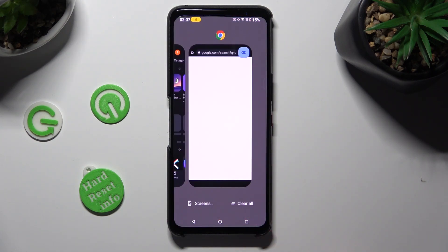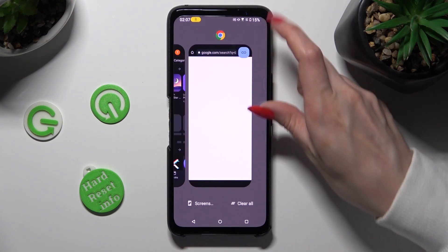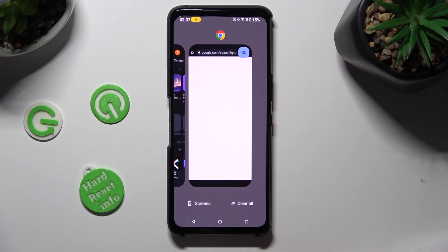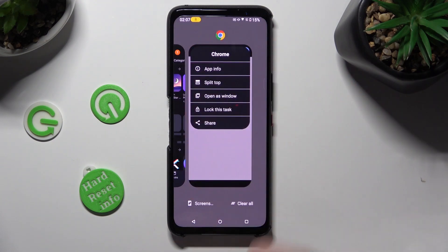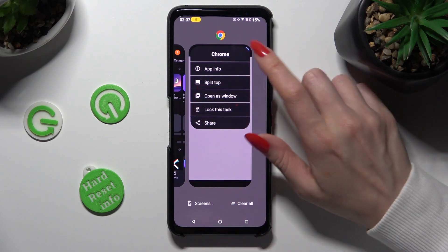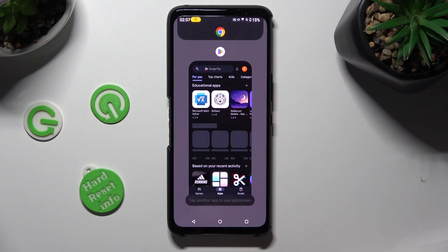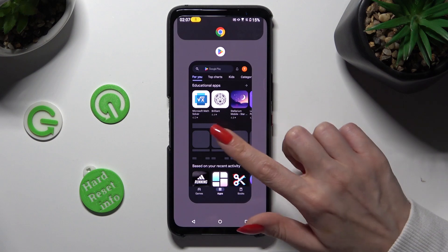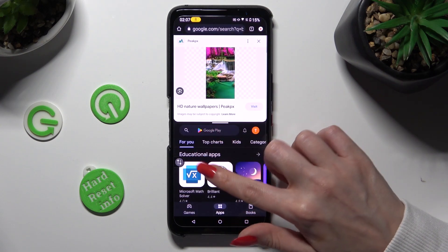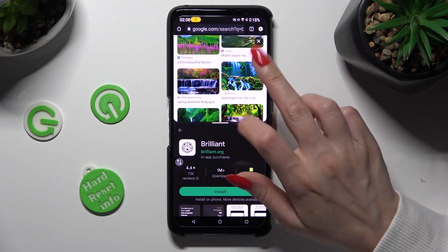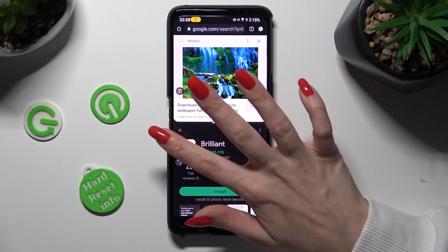Now tap on the icon of your app that you wish to use on the top half of your screen. Finally, select Split Top from the left. Select the other app by clicking on it.